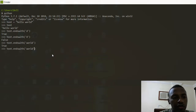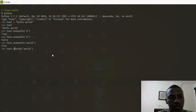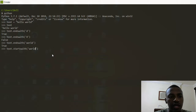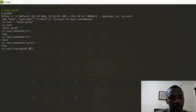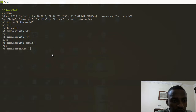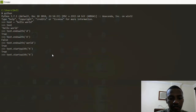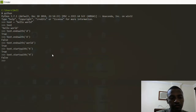Following endswith, you've definitely already guessed it — we have a startswith function as well. In this one, we can check if the text starts with a lowercase 'h'. If I click enter I get True, but if I change this to an uppercase 'H', I will get False.